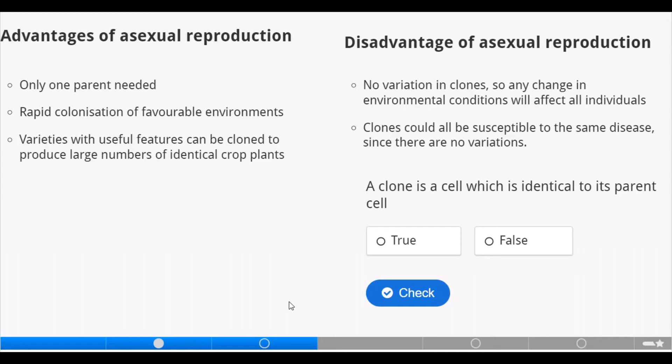Disadvantages of asexual reproduction: there is no variation in clones, so any change in environmental conditions will affect all individuals. Also, clones could all be susceptible to the same disease since there are no variations.